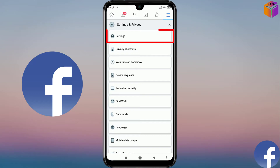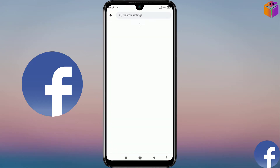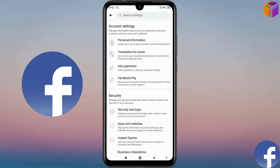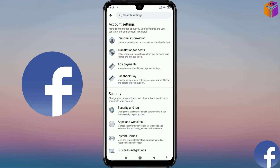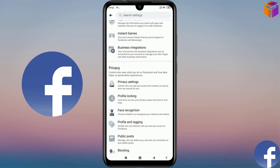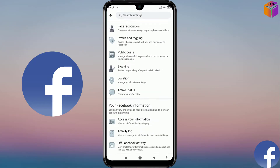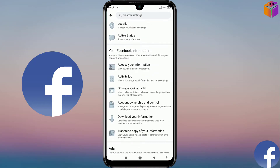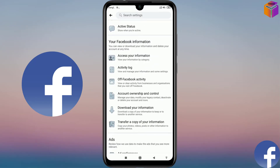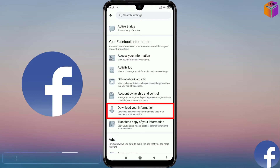From here you have to click on Settings and Privacy. Then you have to click on Settings. And again you have to scroll down. And from your Facebook Information, you have to click on Download Your Information here.